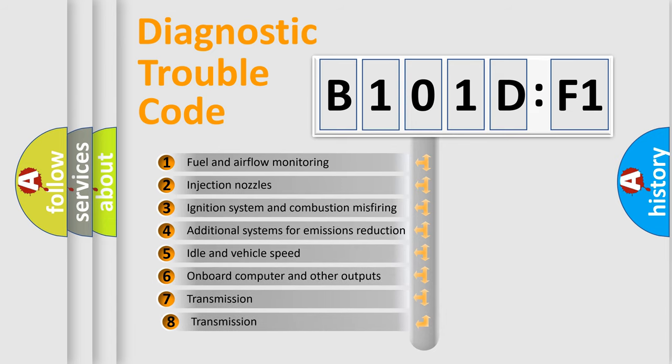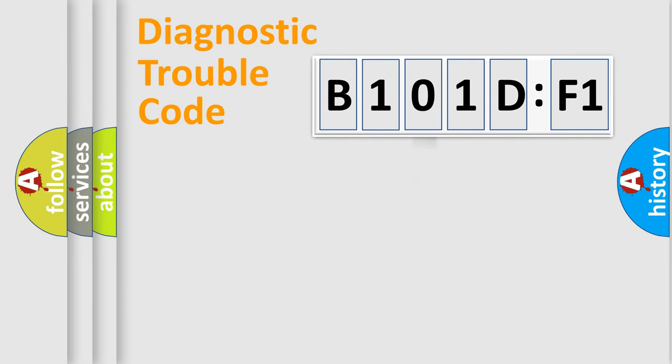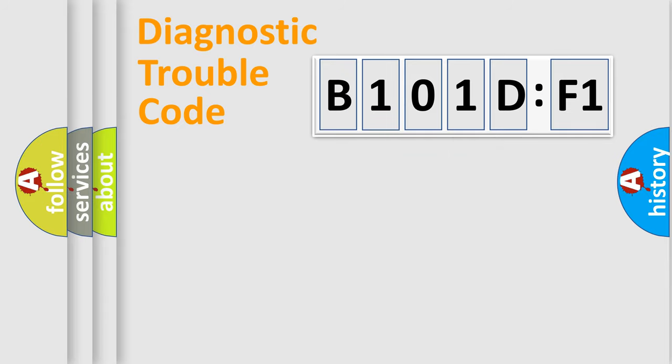The third character specifies a subset of errors. The distribution shown is valid only for the standardized DTC code. Only the last two characters define the specific fault of the group.